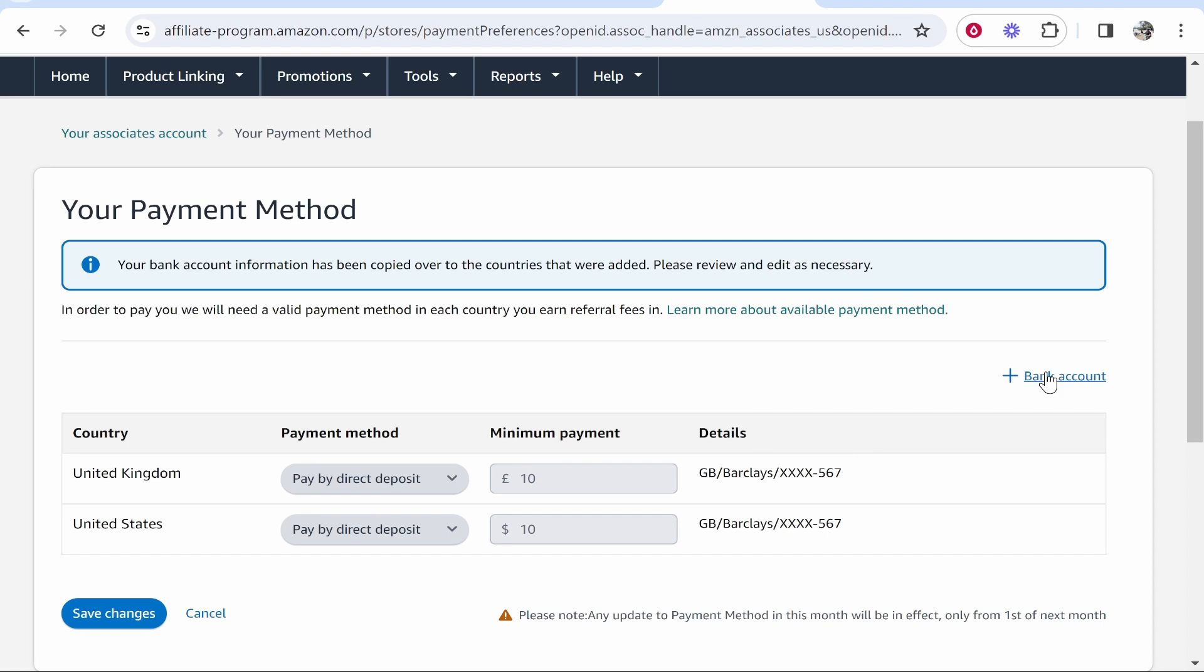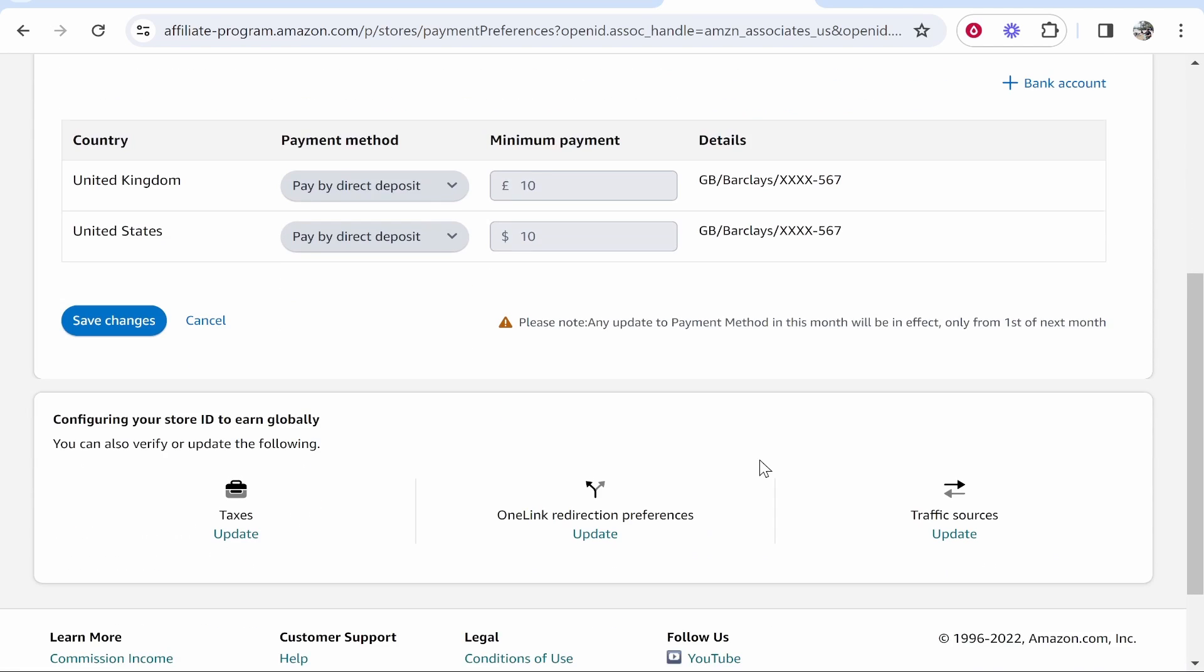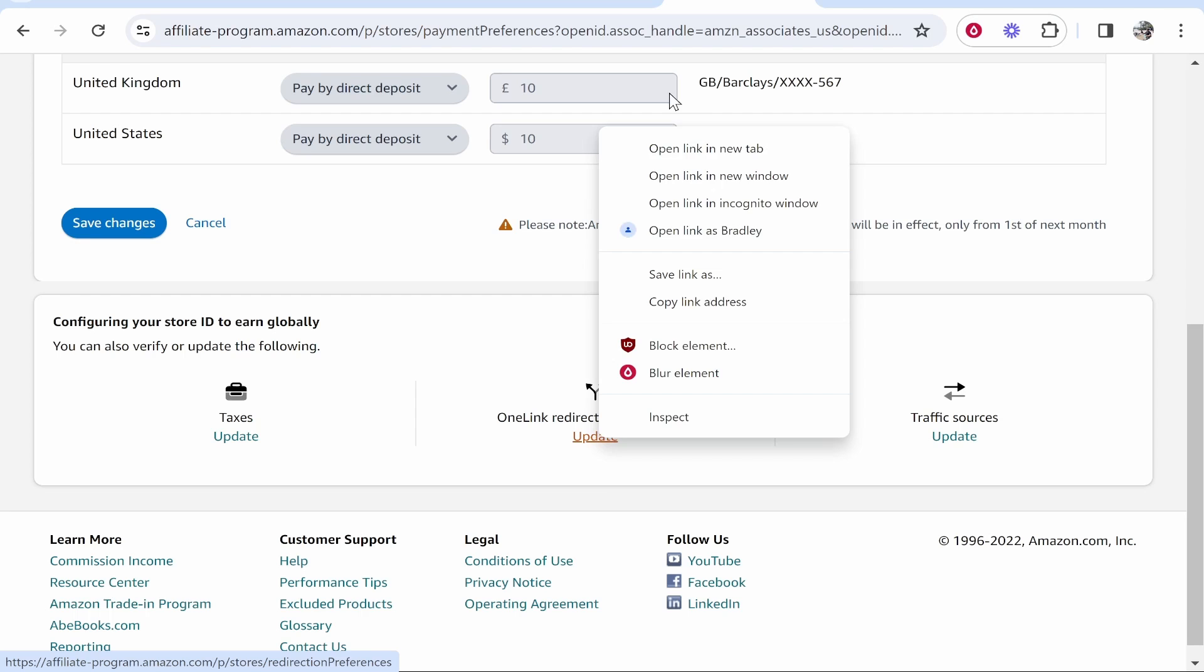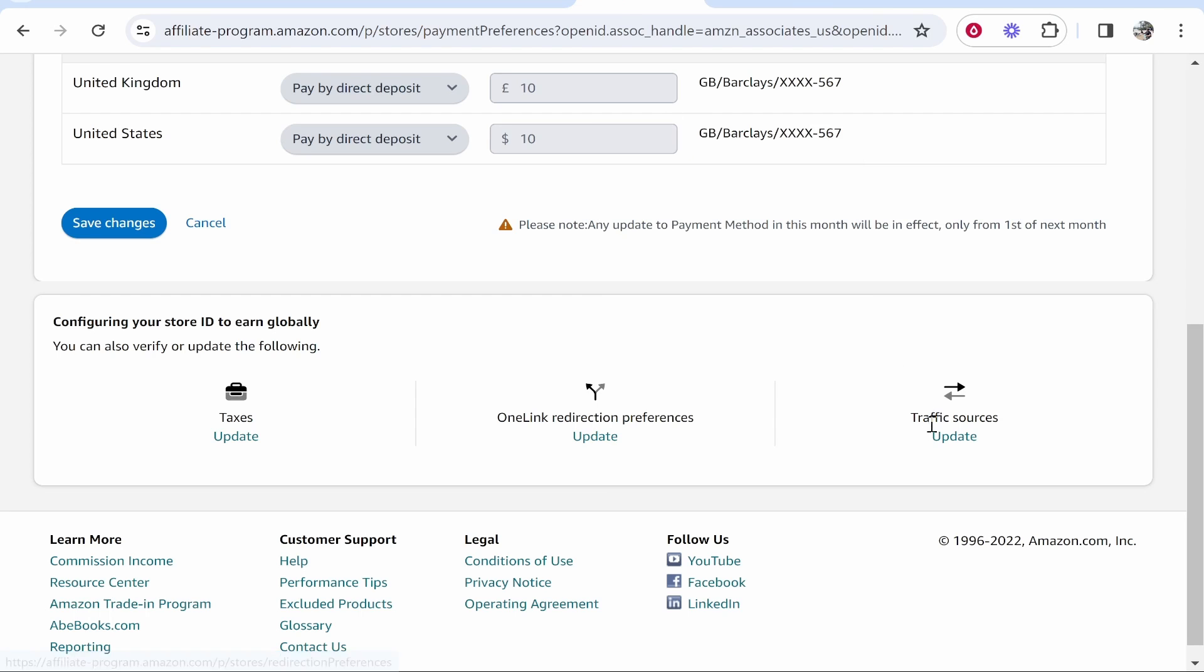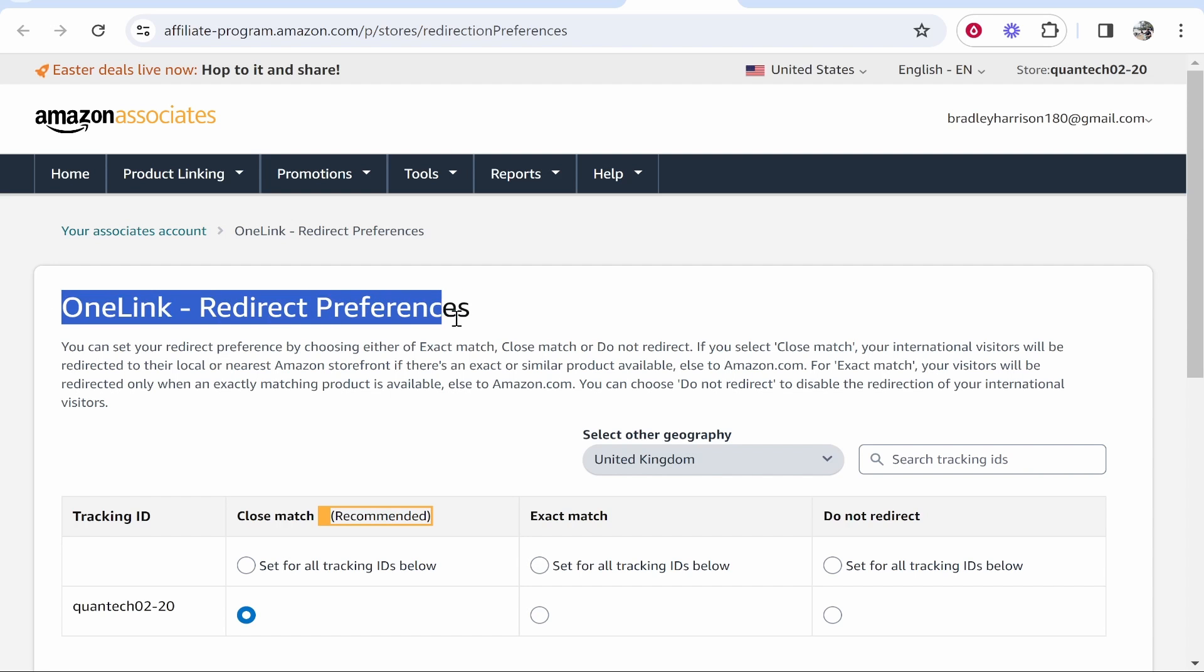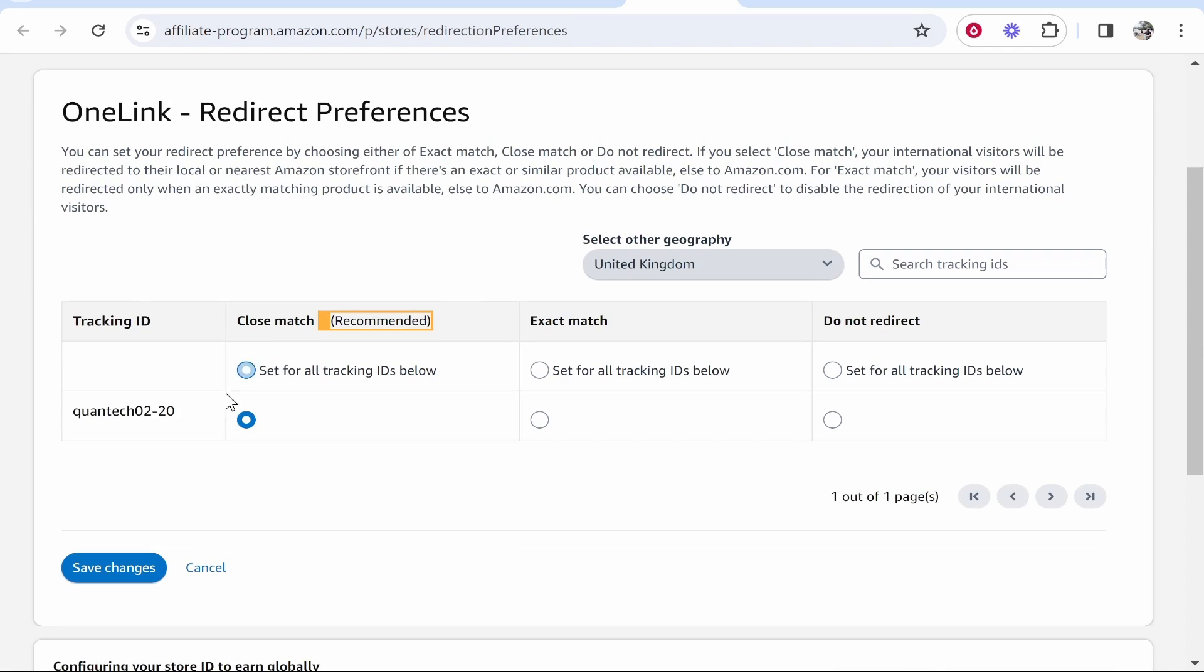Now you can add more bank accounts if you want to but I just recommend keeping it the same for all of your countries. Now if you scroll down you can click here OneLink redirection preferences. So I'll open this, also click on update on traffic sources and then in the redirect preferences you want to have it on close match.